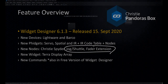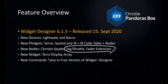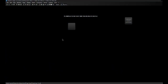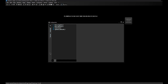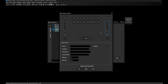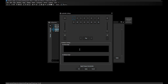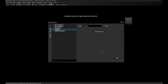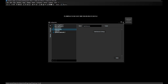There are also new nodes for the Jog Shuttle and Fader Extension — we re-implemented both boards with the last version, so they are now also part of the configuration. With version 6.1.3 it is now also possible to use both devices with the node system after they've been added to the configuration.